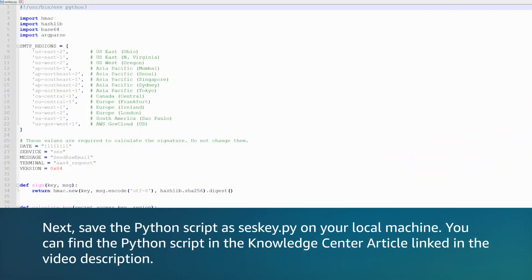Next, save the Python script as SESkey.py on your local machine. You can find the Python script in the Knowledge Center article linked in the video description.